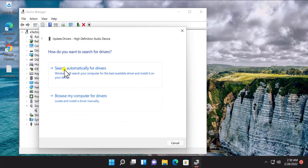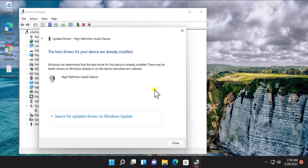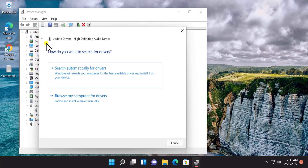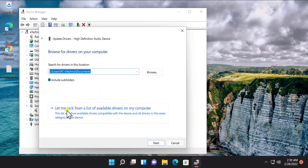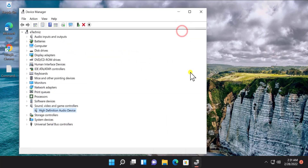Click on 'Search Automatically for Drivers'. If this works, your problem will get resolved. If not, select 'Search for Updated Drivers on Windows Update'. Or you can go back, select 'Browse My Computer for Drivers', click on 'Let Me Pick from a List of Available Drivers', and select 'High Definition Audio Device'. Click Next and install it. In most cases this option will definitely help you fix your problem.